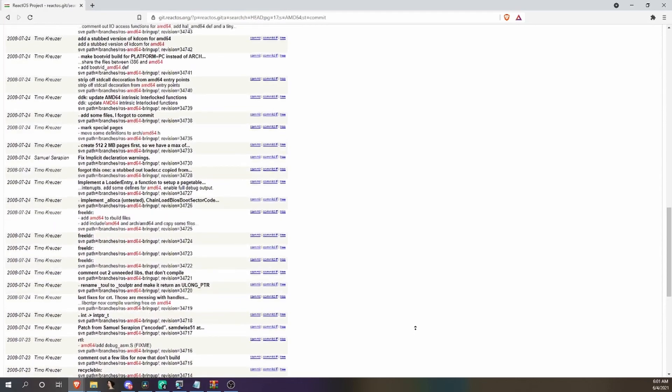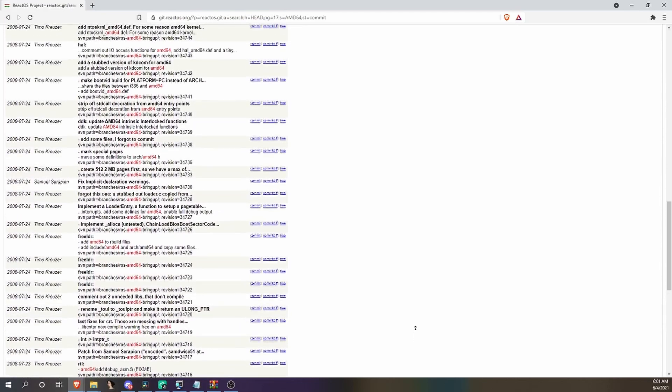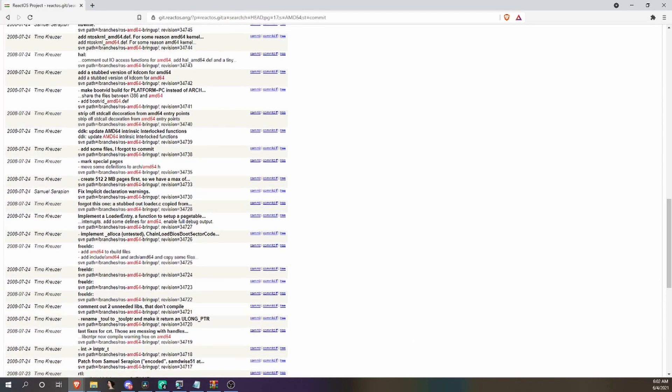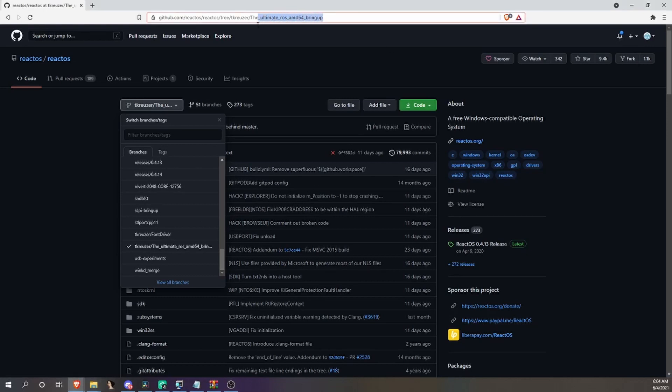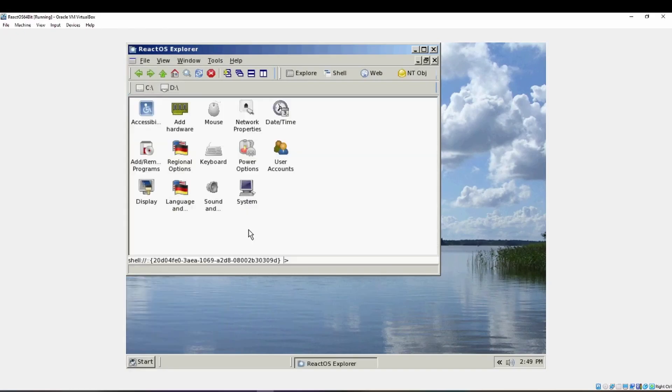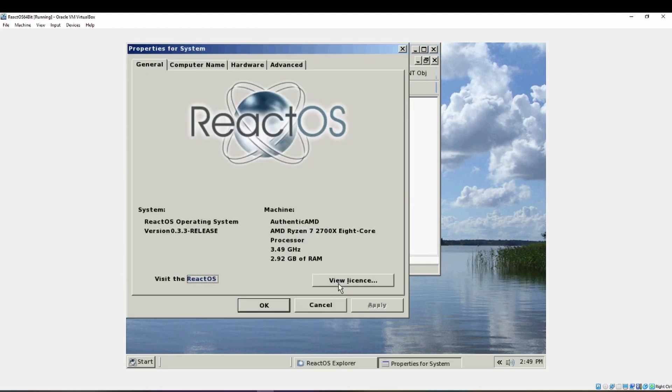However, the real work began around 2007-2008 in the Ultimate AMD64 Bring-Up branch. That was way back around 0.3 of ReactOS.